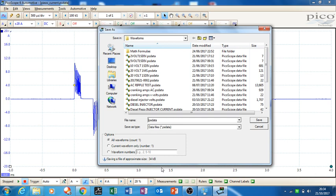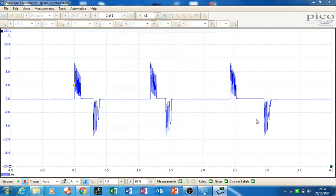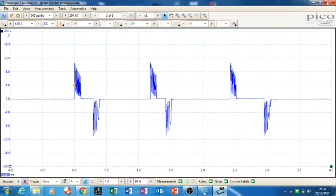Just call that piezo injector settings, and just save that. Right, that's that saved, shut that one down.